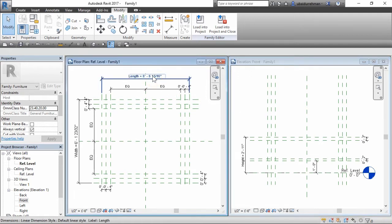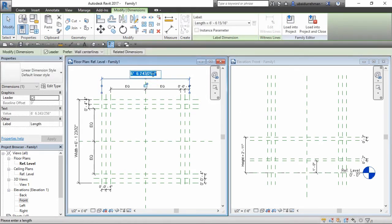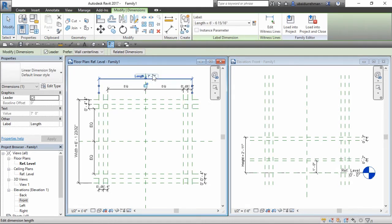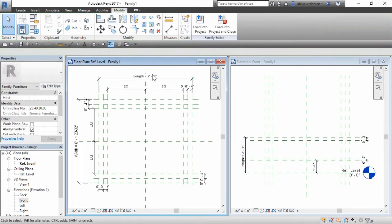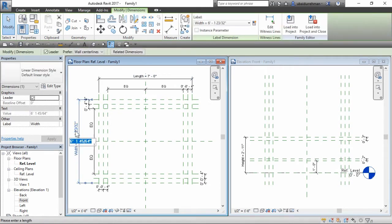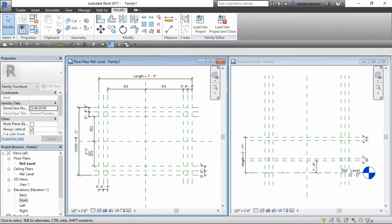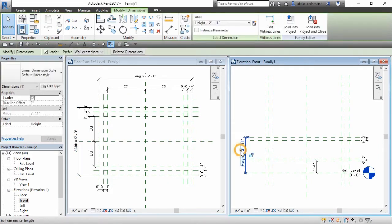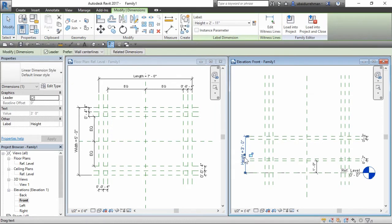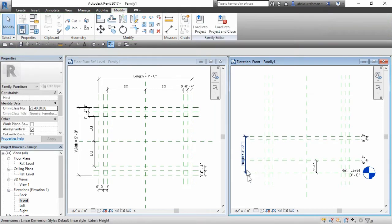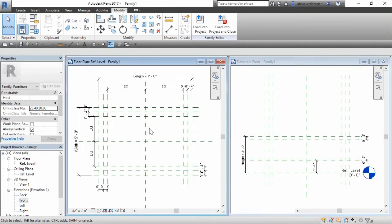Whenever I model a family, I flex it often to make sure that the model is not breaking apart. To flex this model, change the dimension of length, width and height parameters. If the model change dynamically, it means it is not broken.